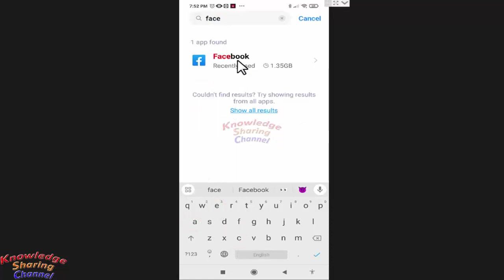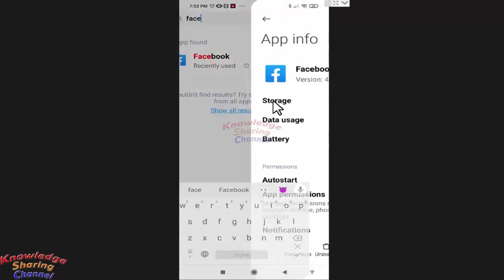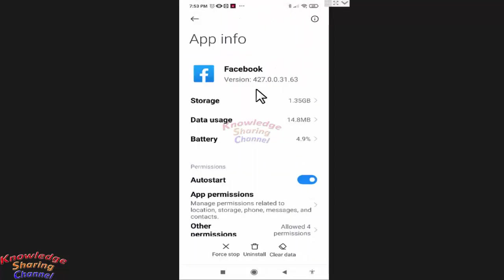Now press on Facebook. Now after opening Facebook app info, press on clear data.